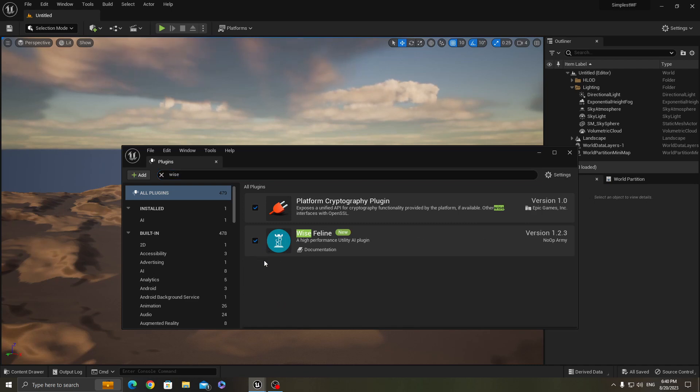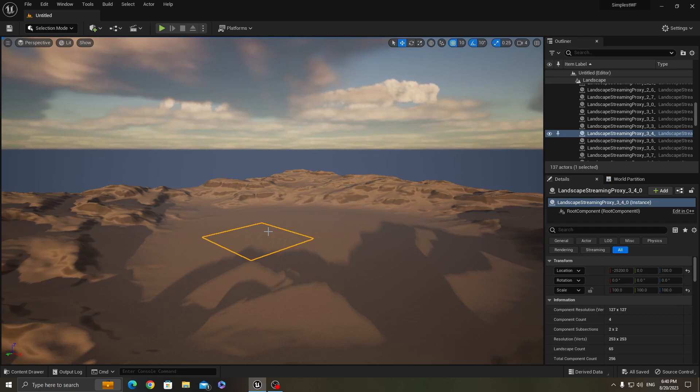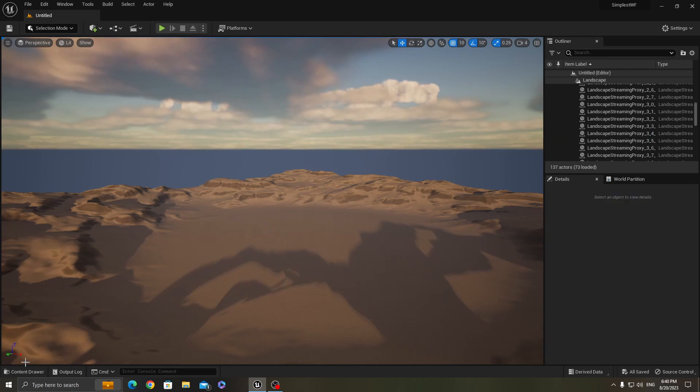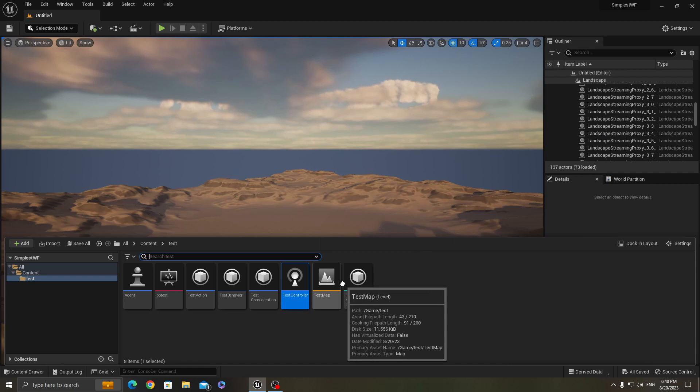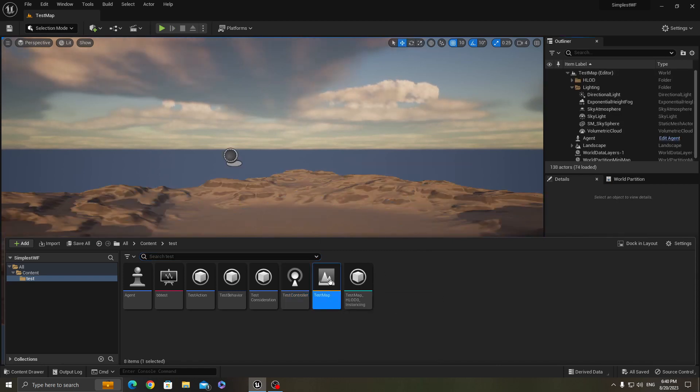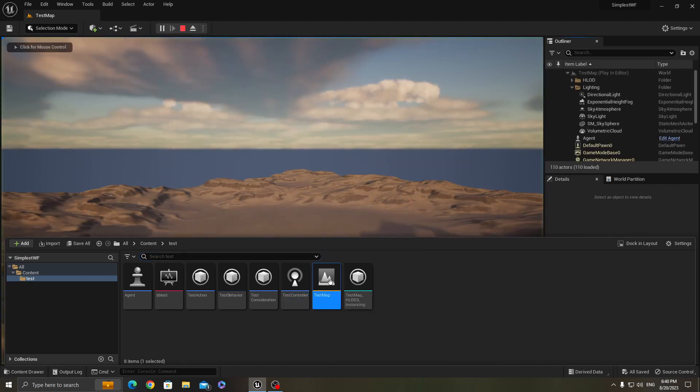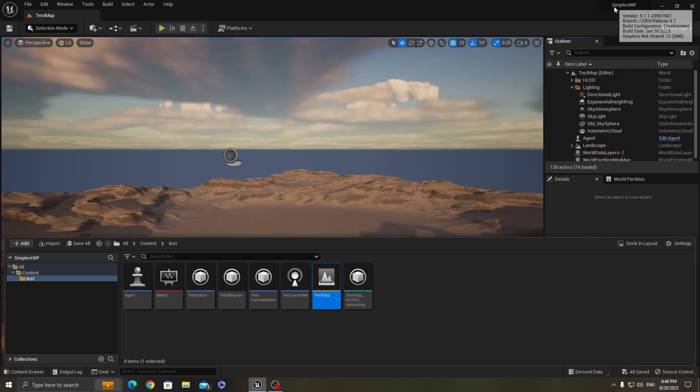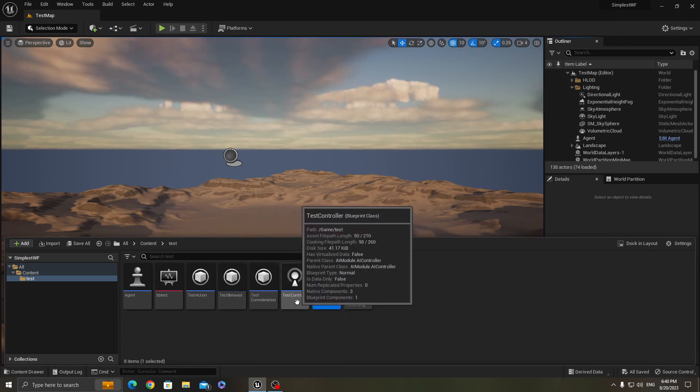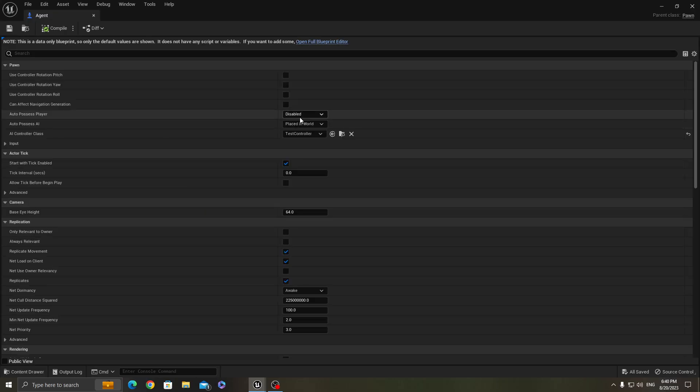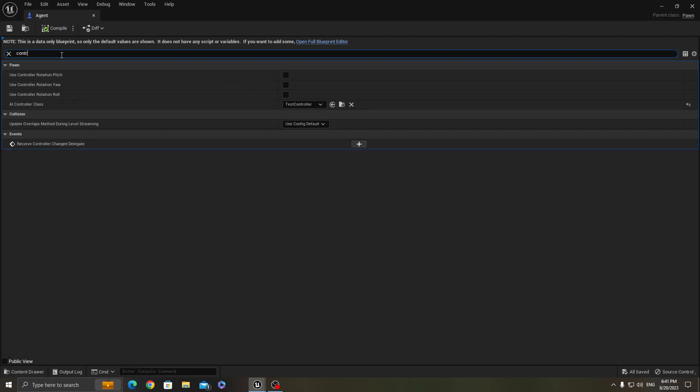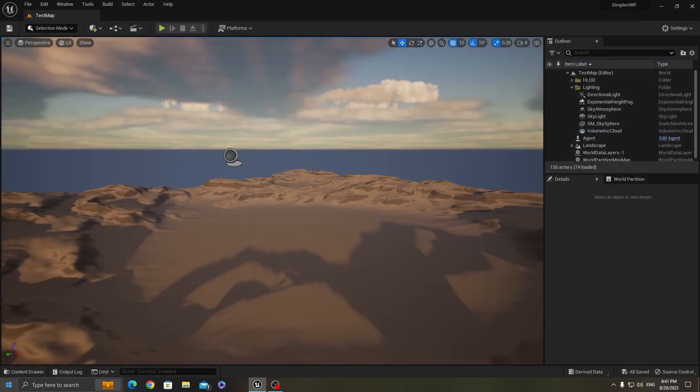As you can see, what the project does is that when you go to our test map, it executes two actions called first action and second action which they just print a message. But how it does that - what you need is a pawn first of all. The pawn needs to have an AI controller. Of course, I have assigned an AI controller called test controller to it.